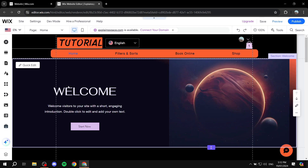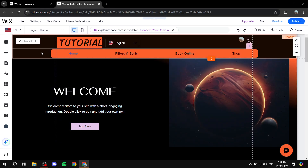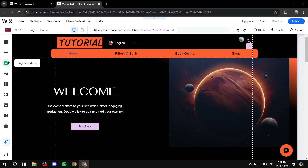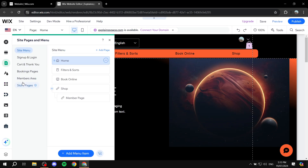So once your website loads in, if you want to go ahead and start doing your custom signup form, you would want to go to Pages and Menu. And then from here, you will find the section for Signup and Login.